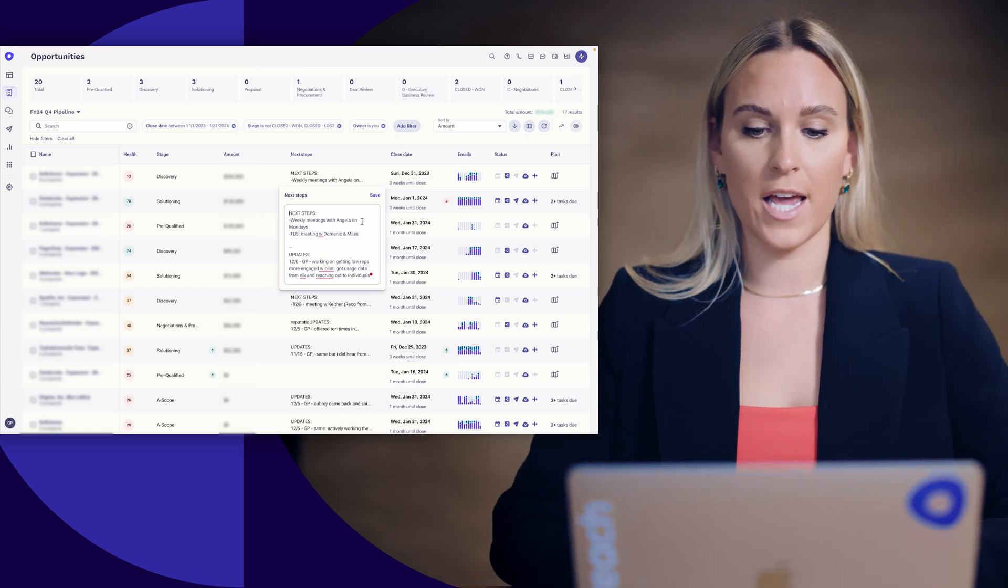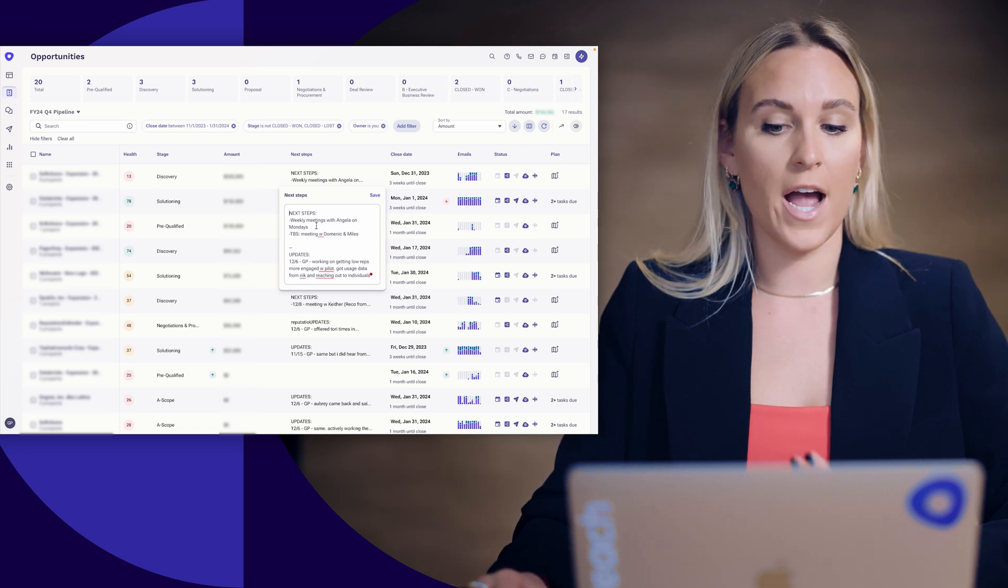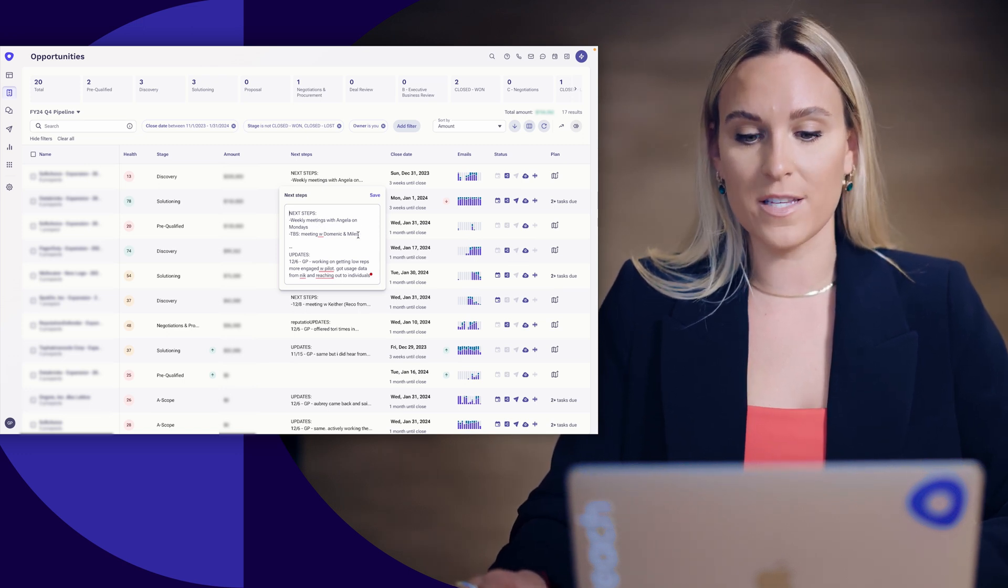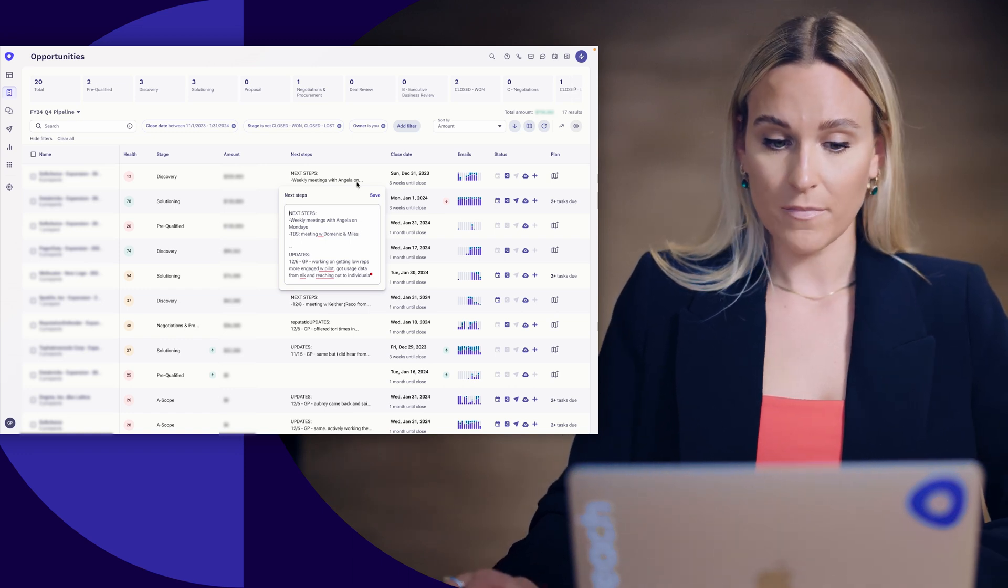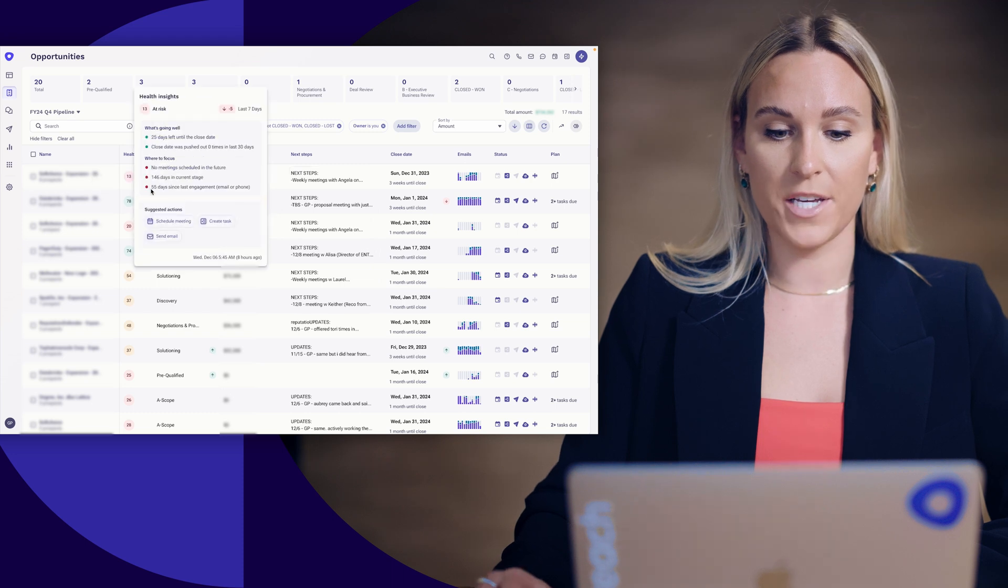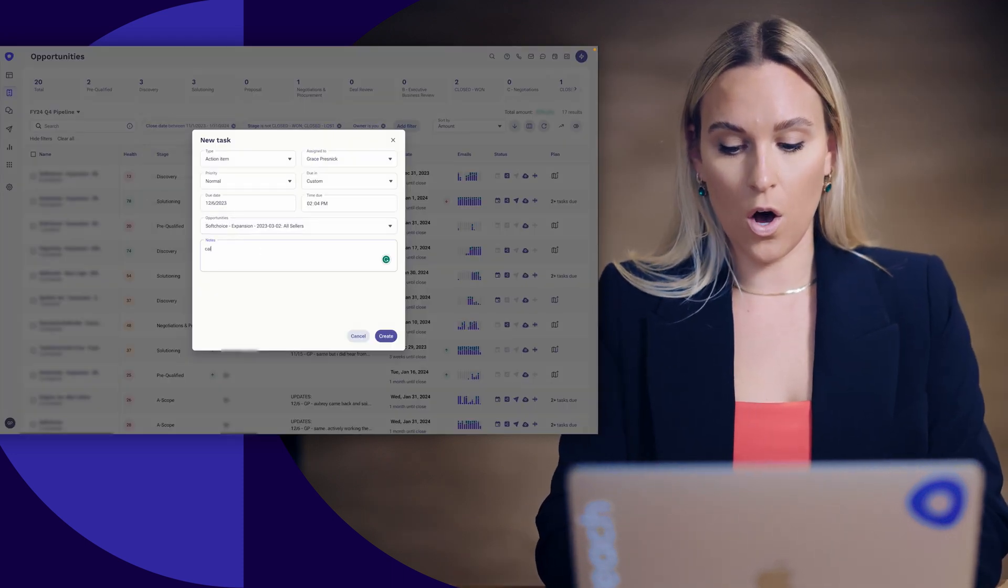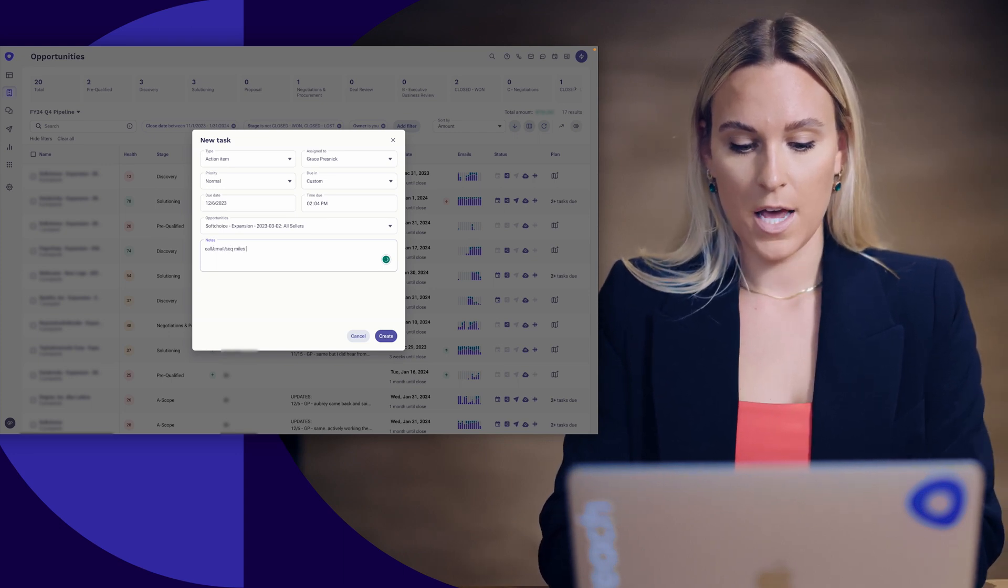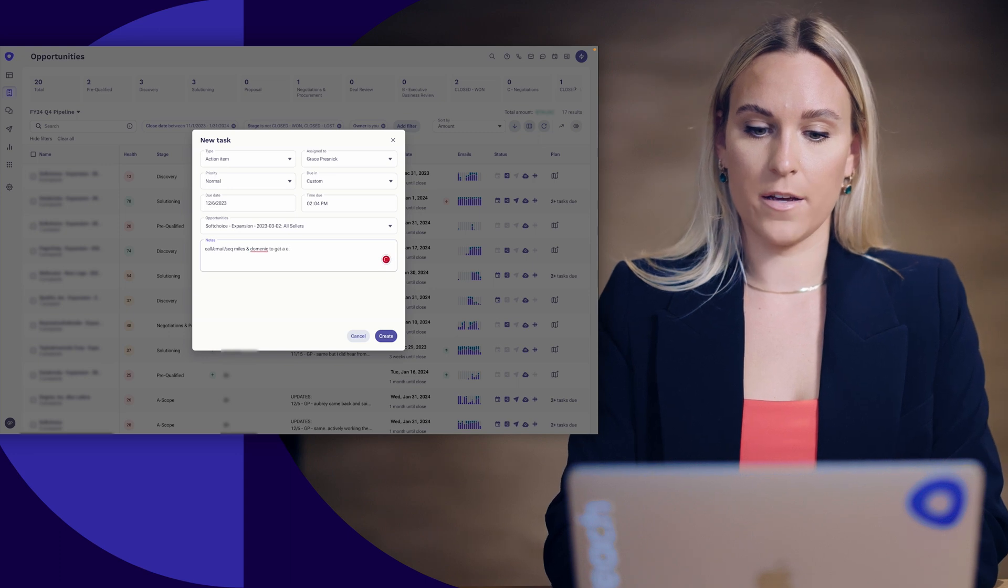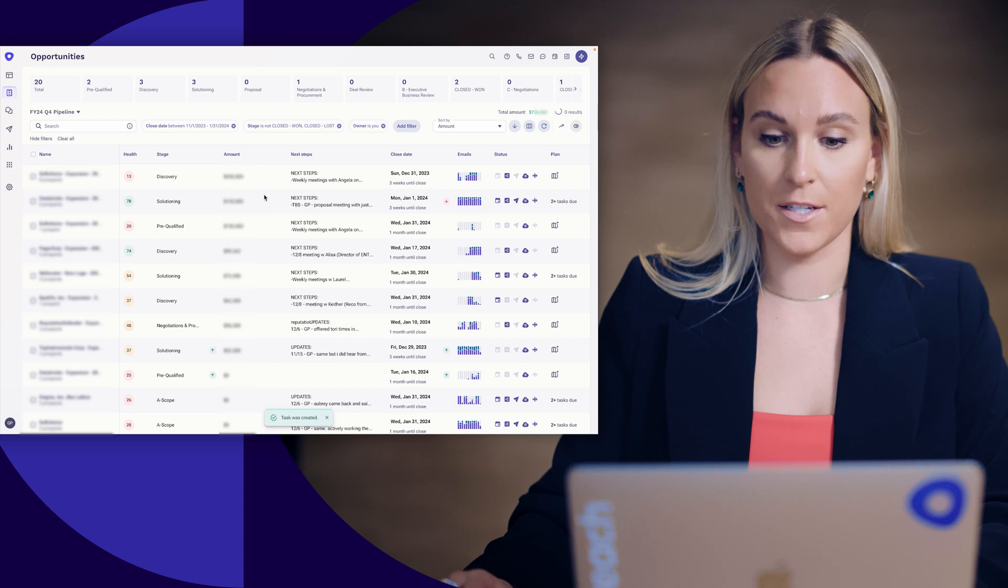And then I can actually take action right here in Outreach. So if I say, all right, I have a weekly meeting with my champion, but I have to be scheduled a meeting with Dominic and Miles, other people there, then I'm going to go and I can actually right from here, create a task to call, email, sequence Miles and Dominic to get a meeting on the books. I'm going to create that task.